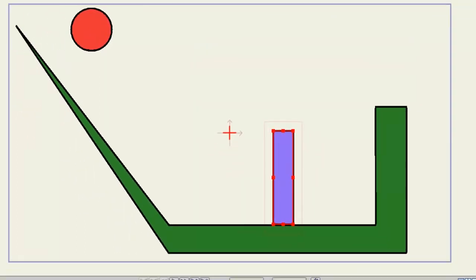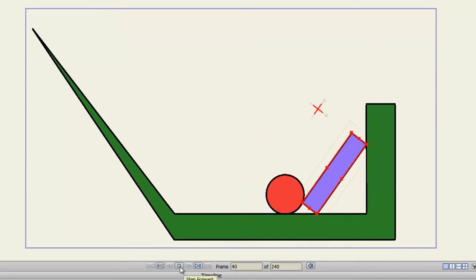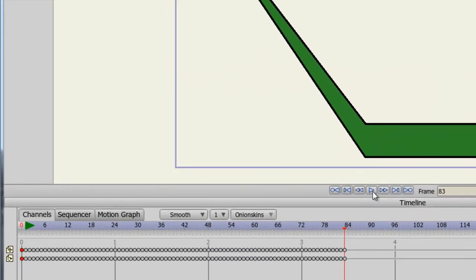So now if we hit Play, we can see the ball fall and hit the rectangle. And they react accordingly. You'll also notice when I hit Stop that a bunch of keyframes were created on my rectangle layer. And that is because as you play the physics out on the timeline, it will create keyframes to animate out the physics.